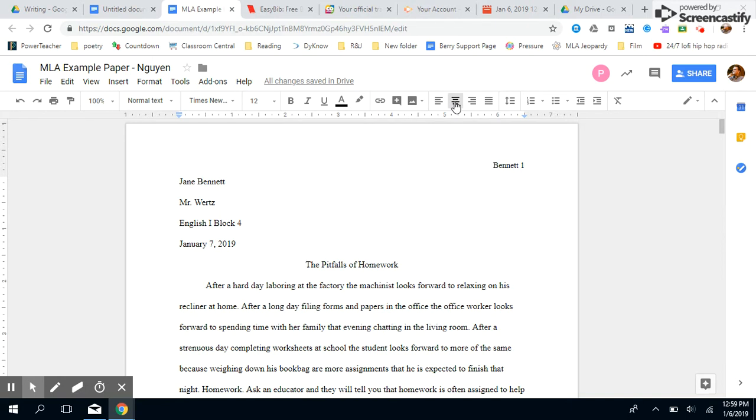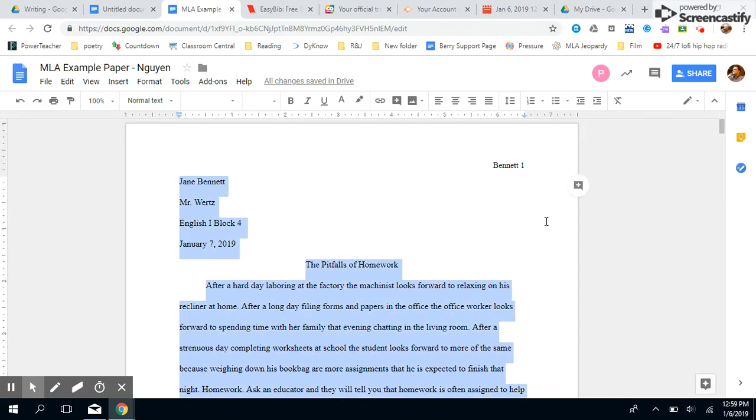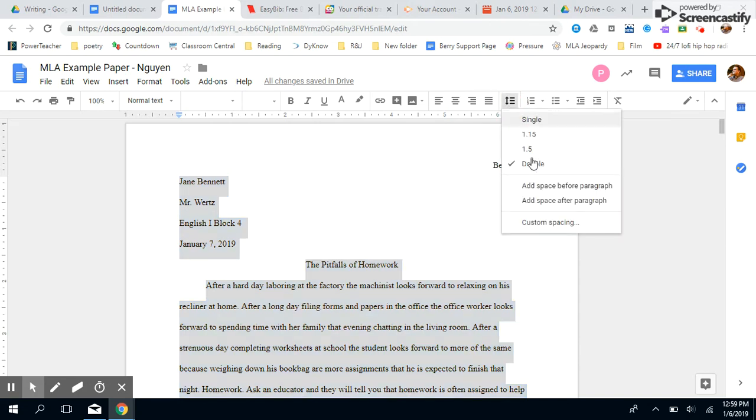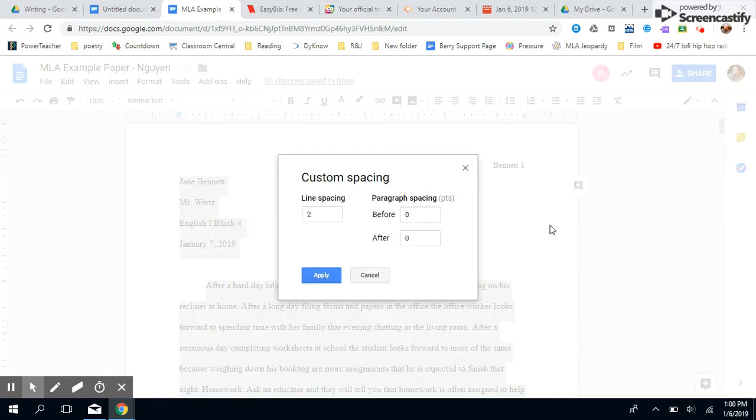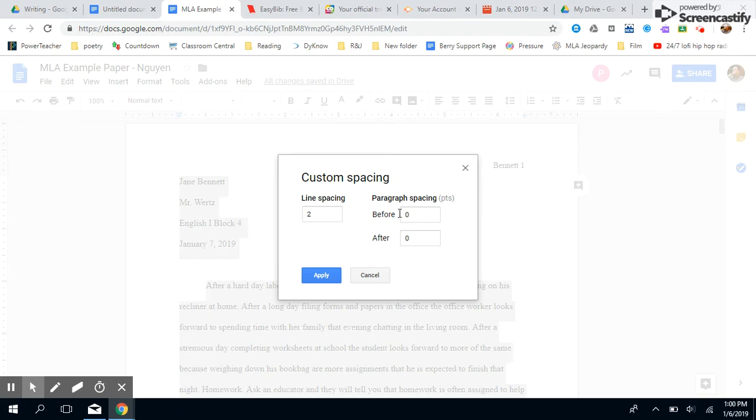Now we are going to select everything, so press Ctrl+A, that highlights everything in your document. And we're gonna make sure it's double spaced. So we're gonna put custom spacing, and then the two should be right here, and zero, zero.